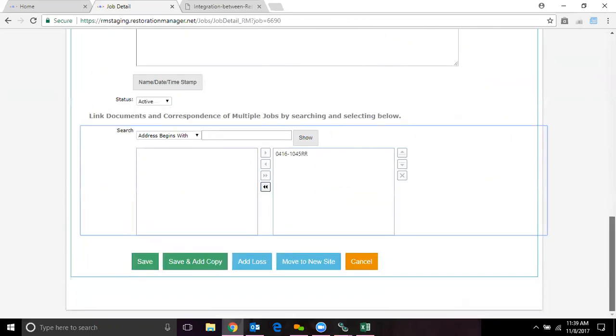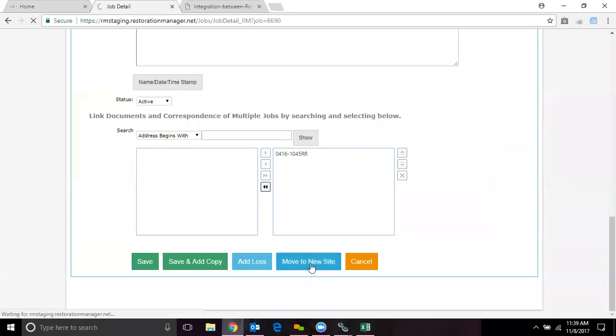The one thing we want to do is just go ahead and scroll all the way down to the bottom and we're going to click on move to new site.